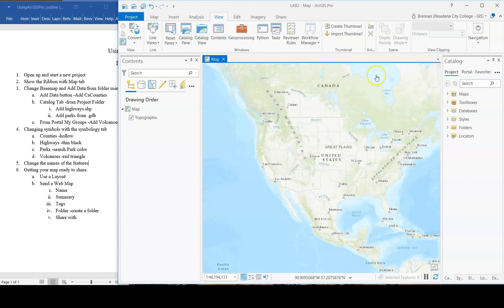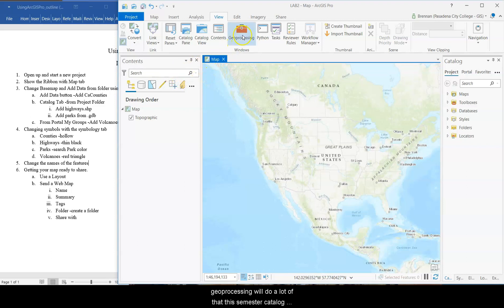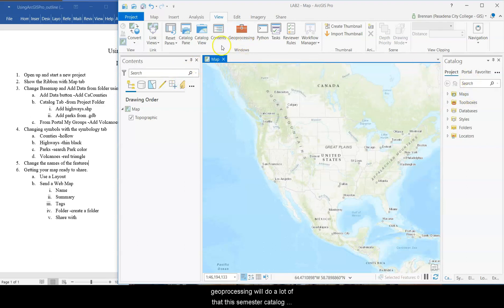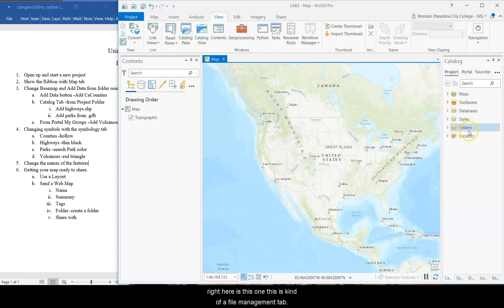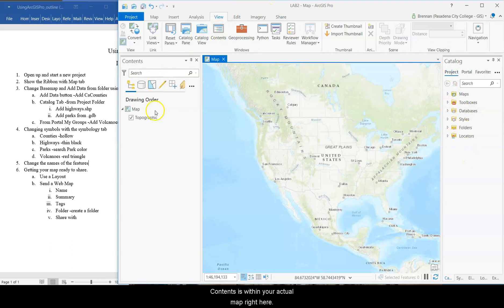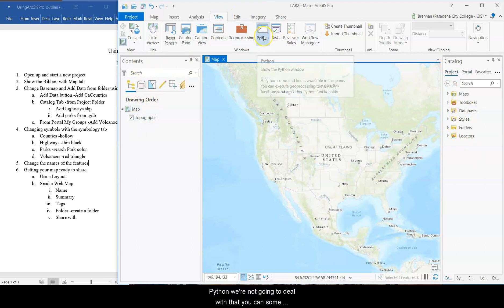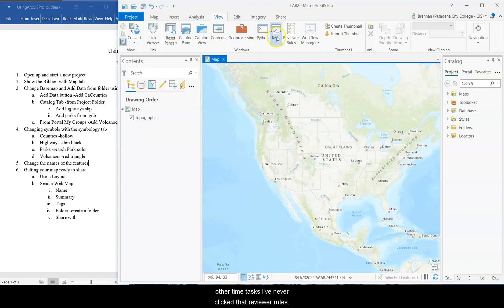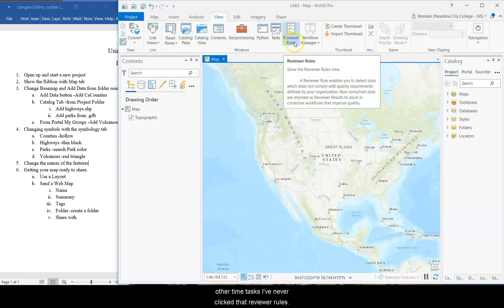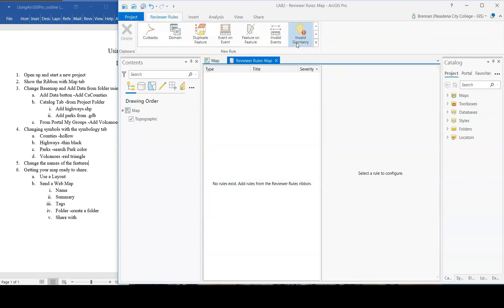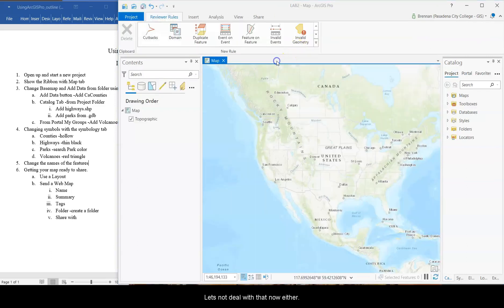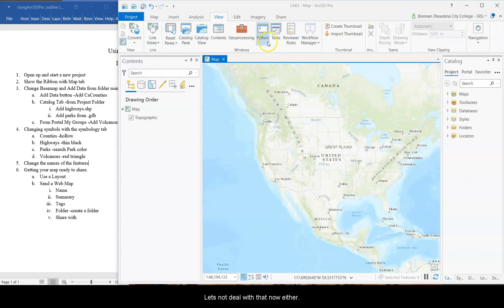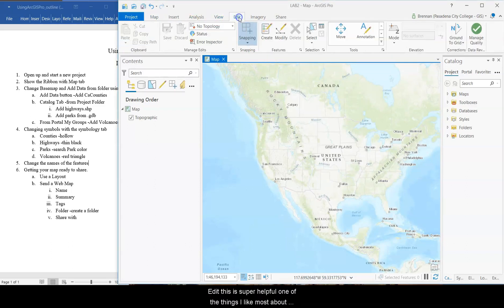Analysis, we'll get into that in future labs. View is for the kind of different tabs and panes on the side. So geoprocessing, we'll do a lot of that this semester. Catalog right here is this one. This is kind of a file management tab. Contents is what's in your actual map right here. Python, we're not going to deal with that. You can some other time. Tasks, I've never clicked that. Reviewer rules. Let's not deal with that now either.